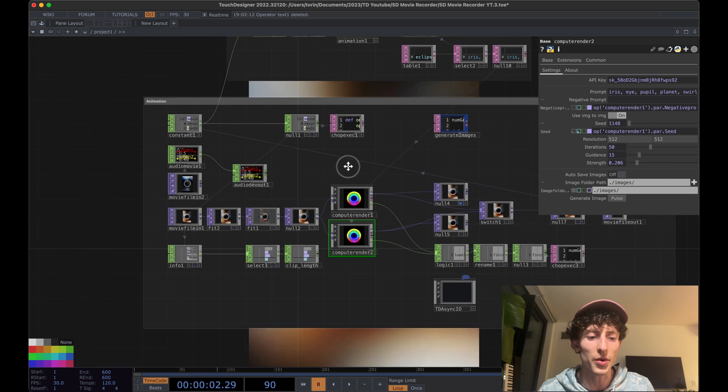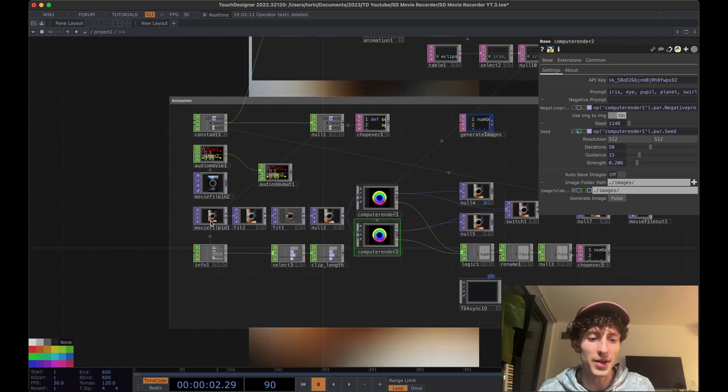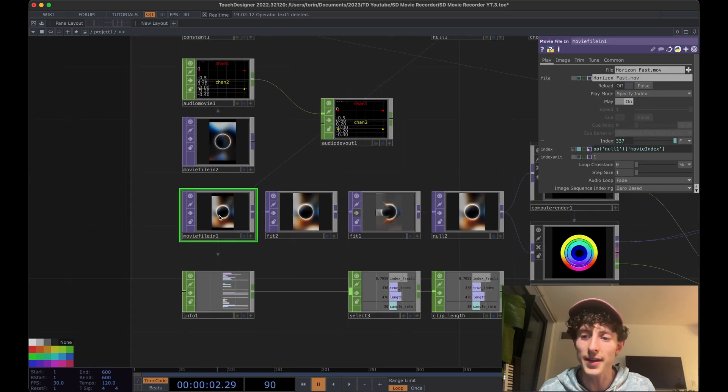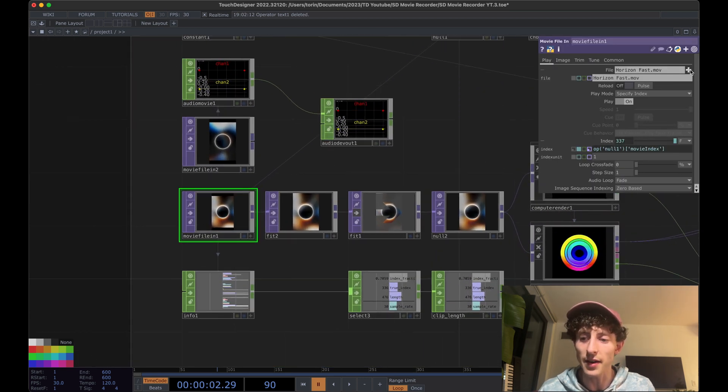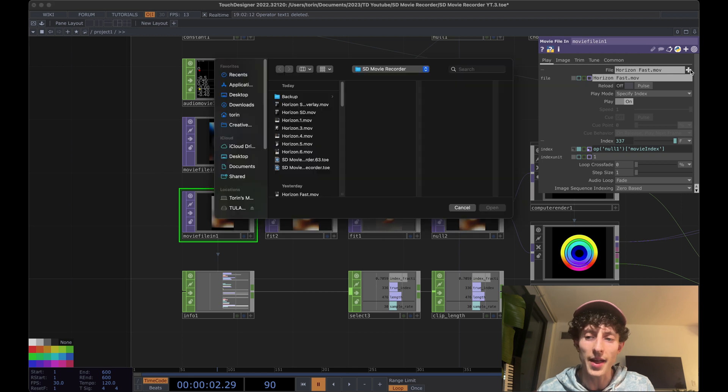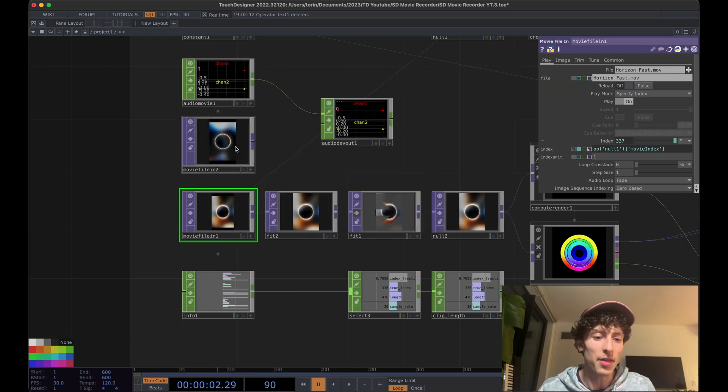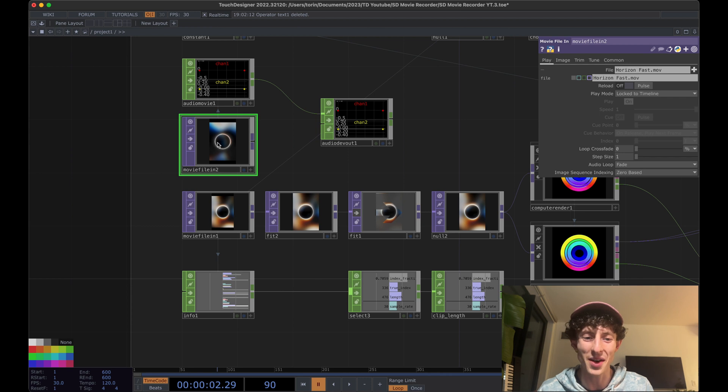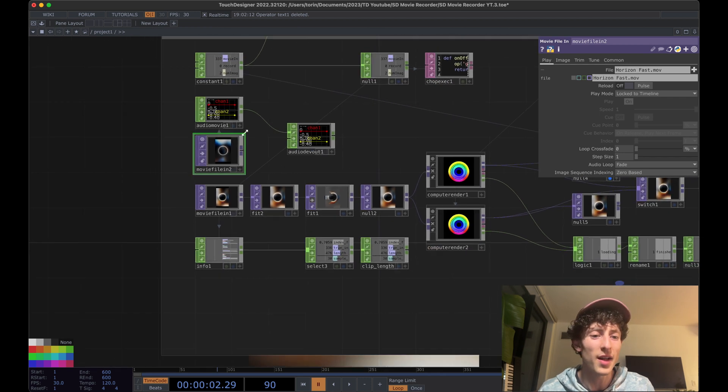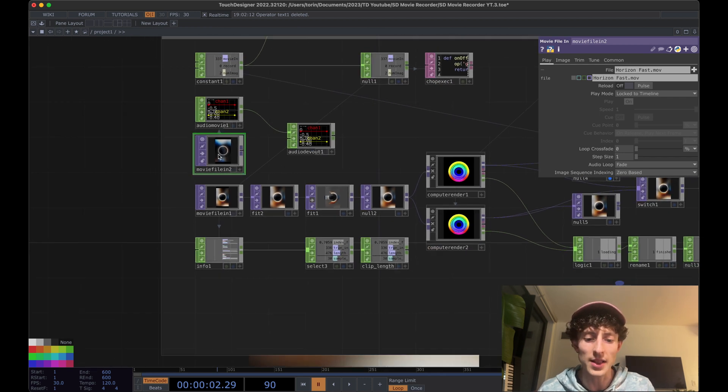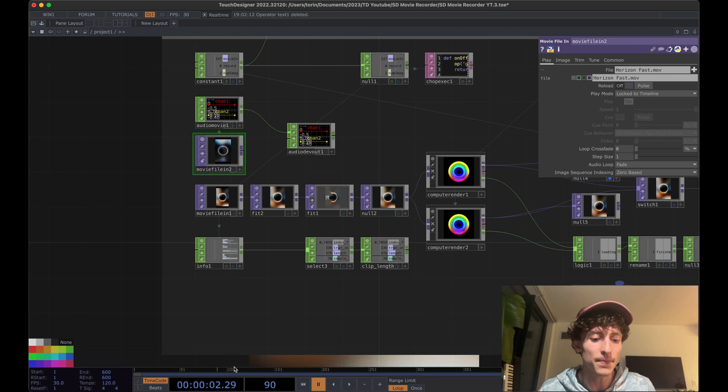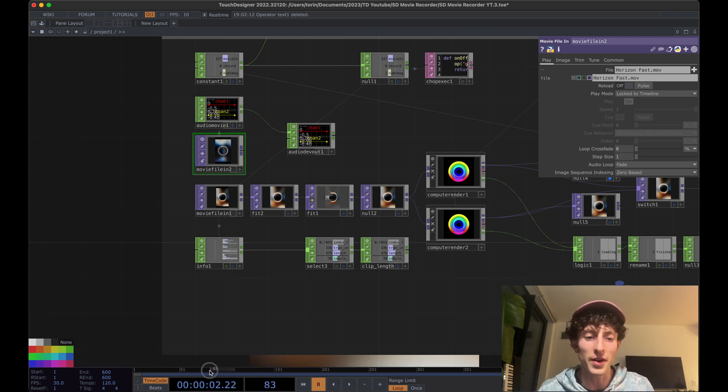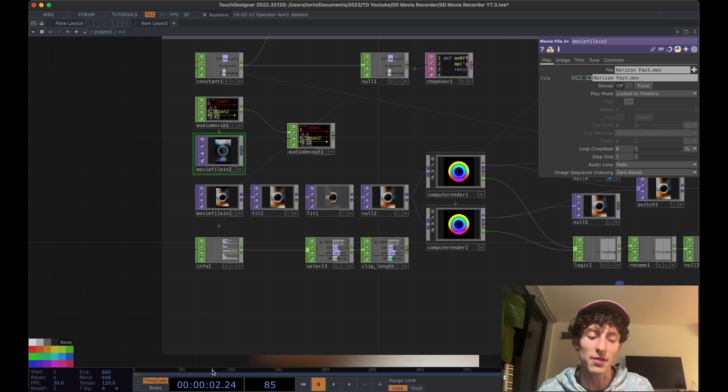So in order to record your own video, what I'd recommend doing is just going to this movie file in selecting your new video and going from there. The other thing that I would do is snag the same video and put it in here as well. And this one right here is locked to the timeline.